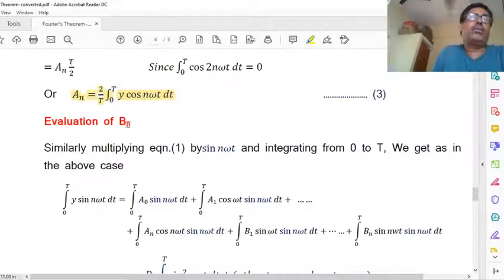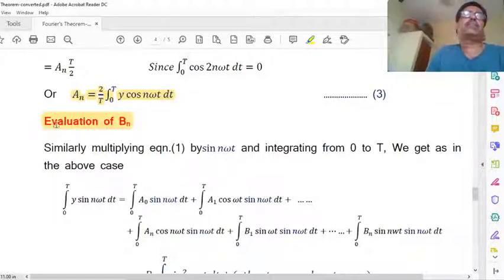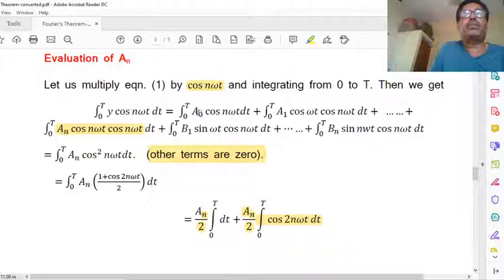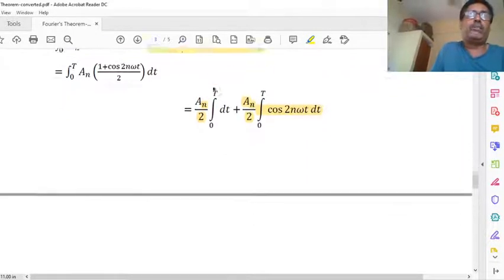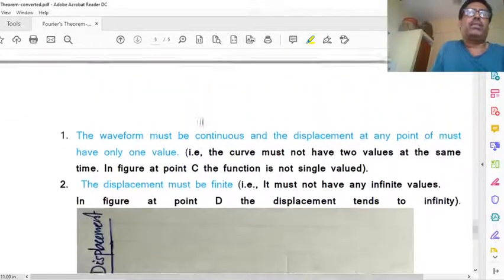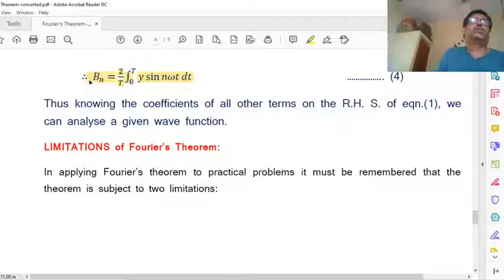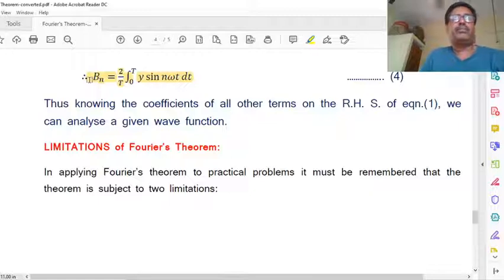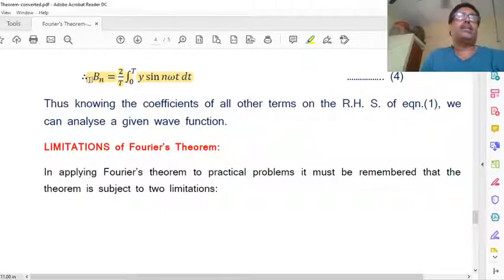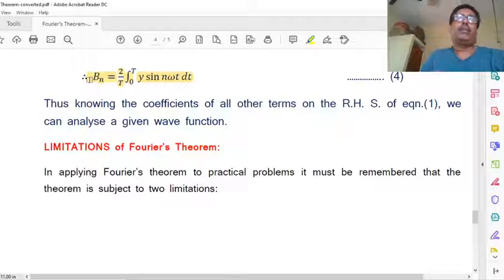To find bn, we proceed in the same way but multiply each term by sin nωt instead of cos nωt. The terms containing coefficient a become 0, and similarly we get bn = (2/T) ∫₀ᵀ y sin nωt dt. Now we have obtained the values of a0, an, and bn — these are the Fourier coefficients and are very important for applying Fourier's theorem to analyze a complex vibration, which we will discuss in the next video.